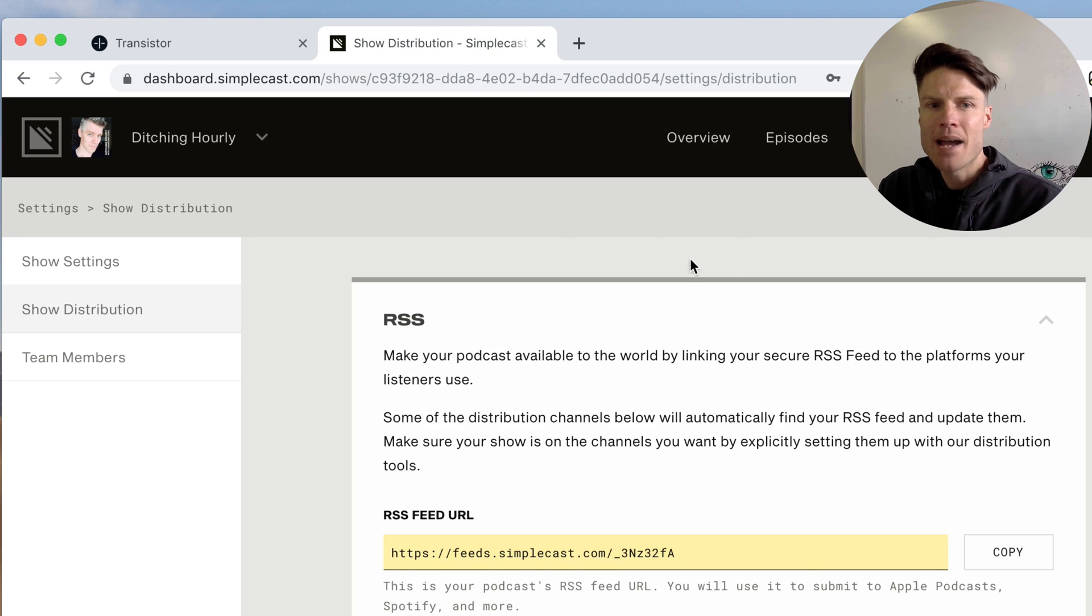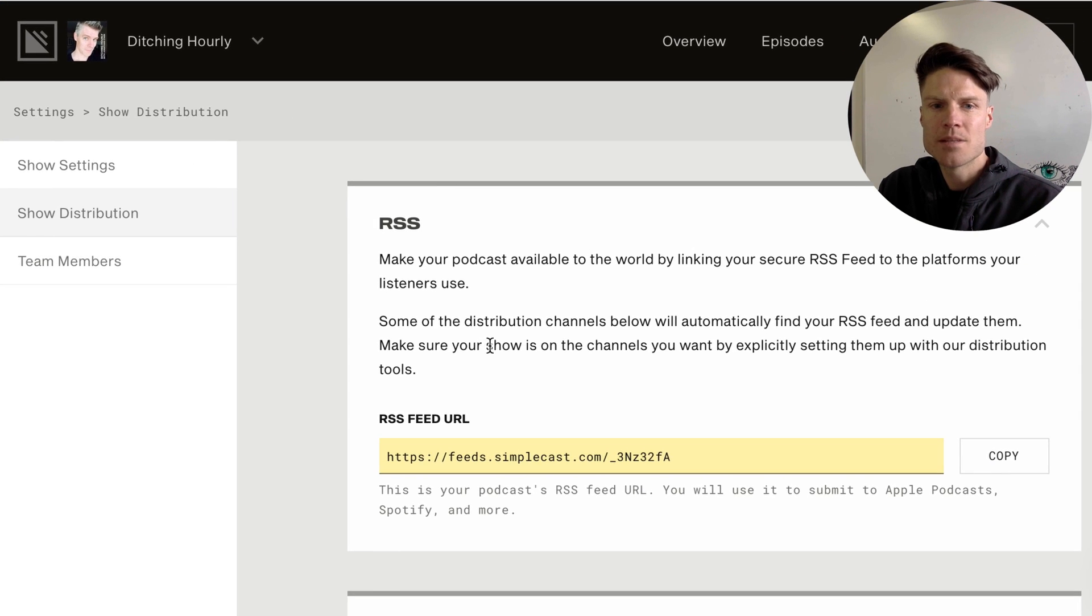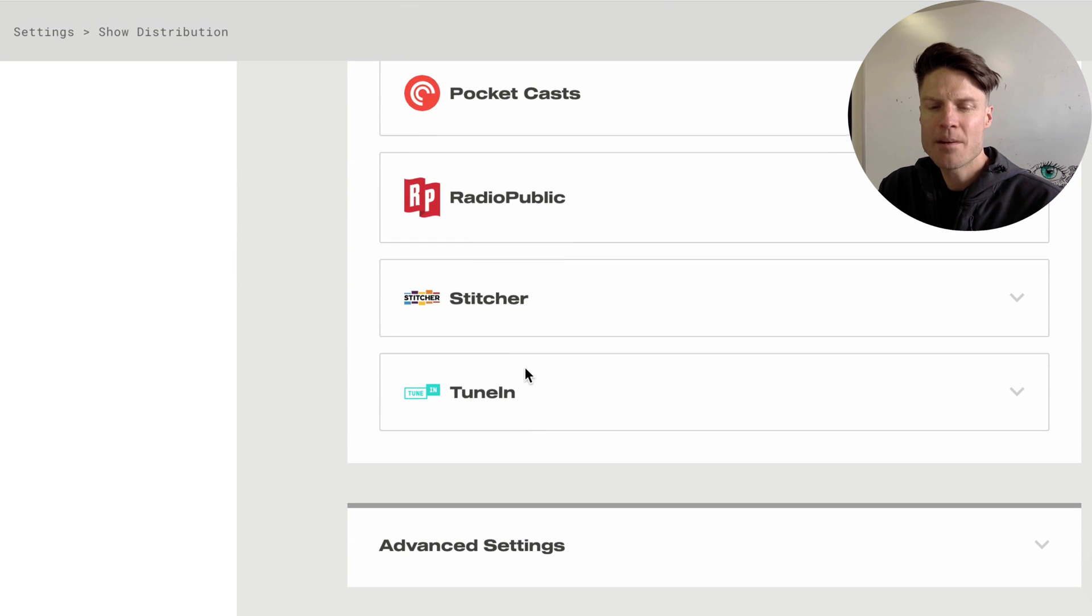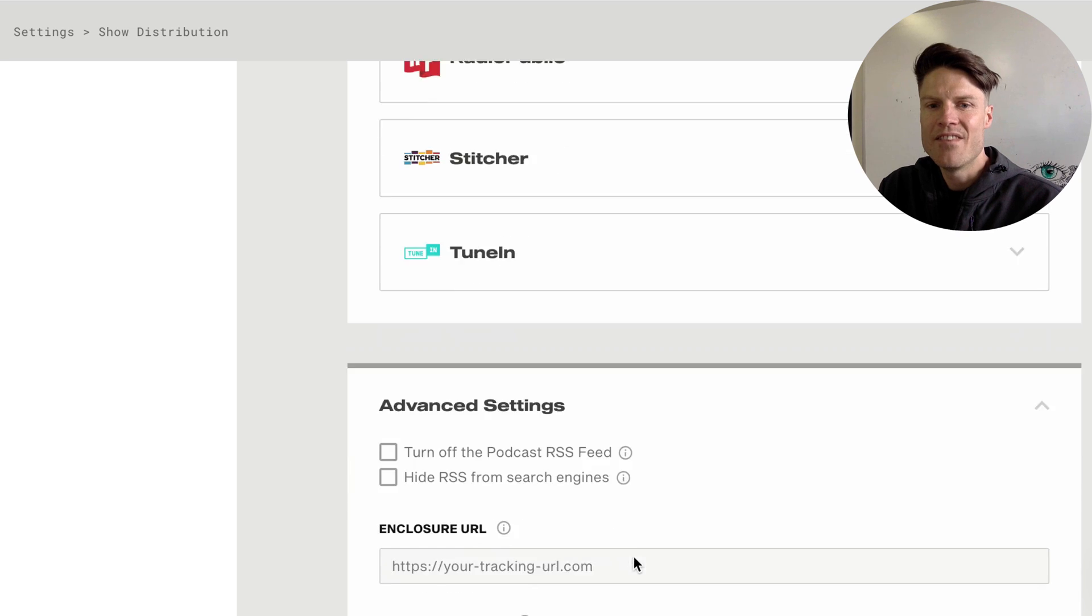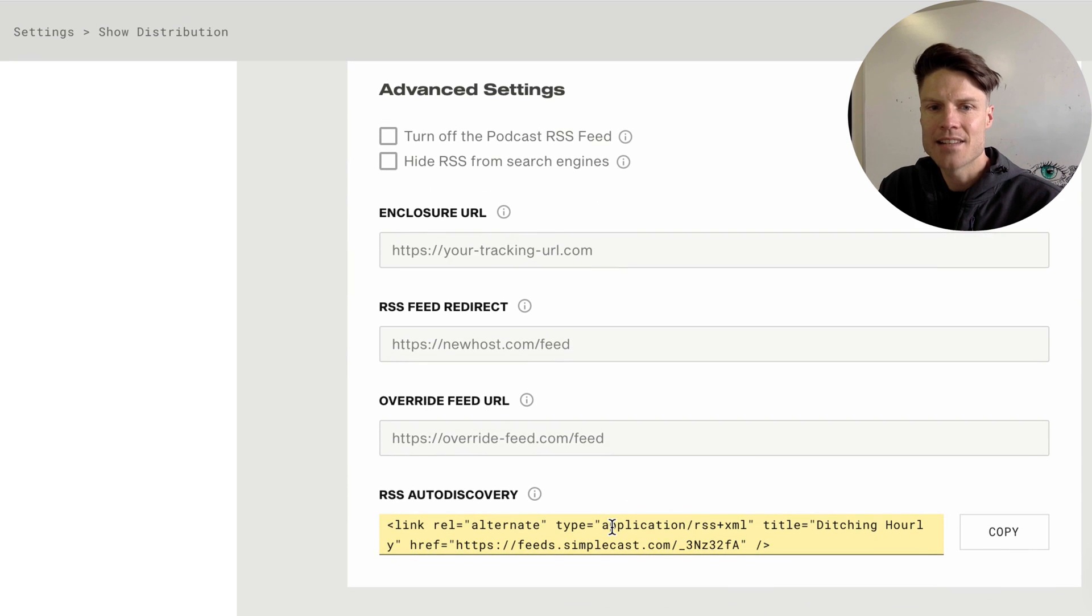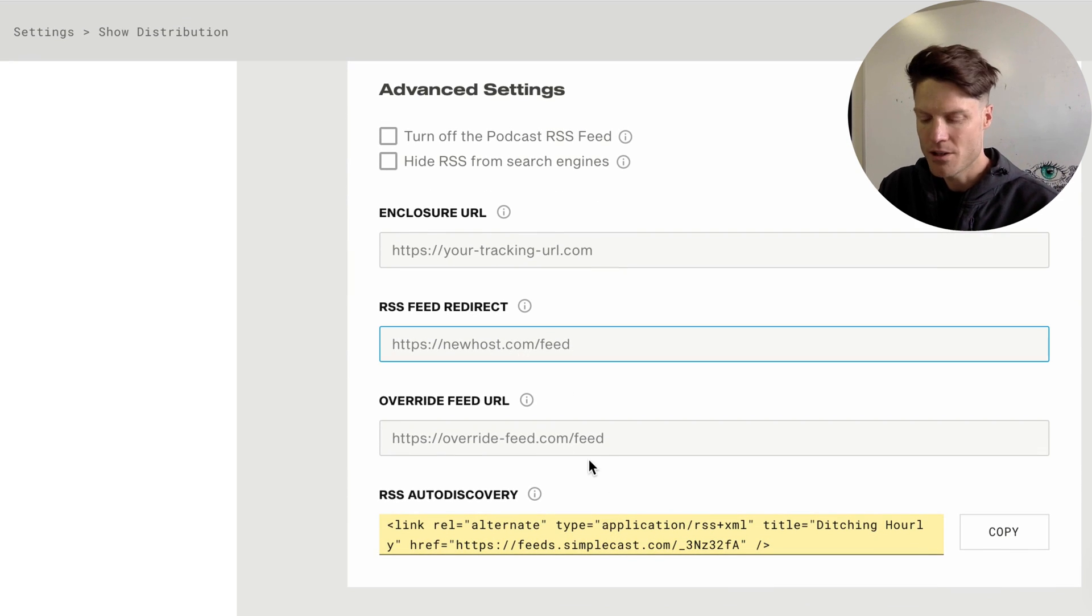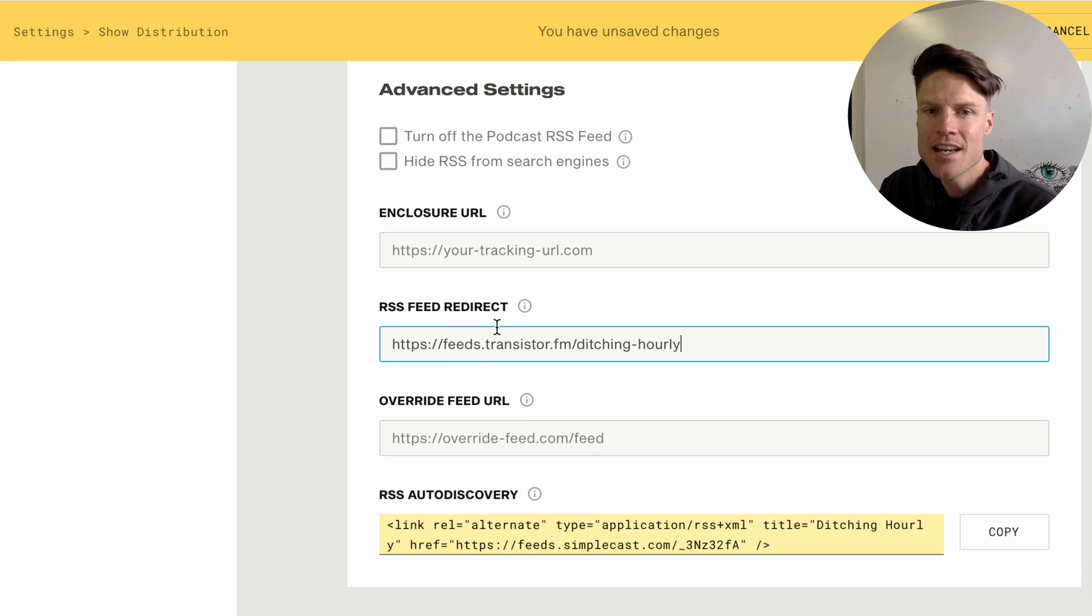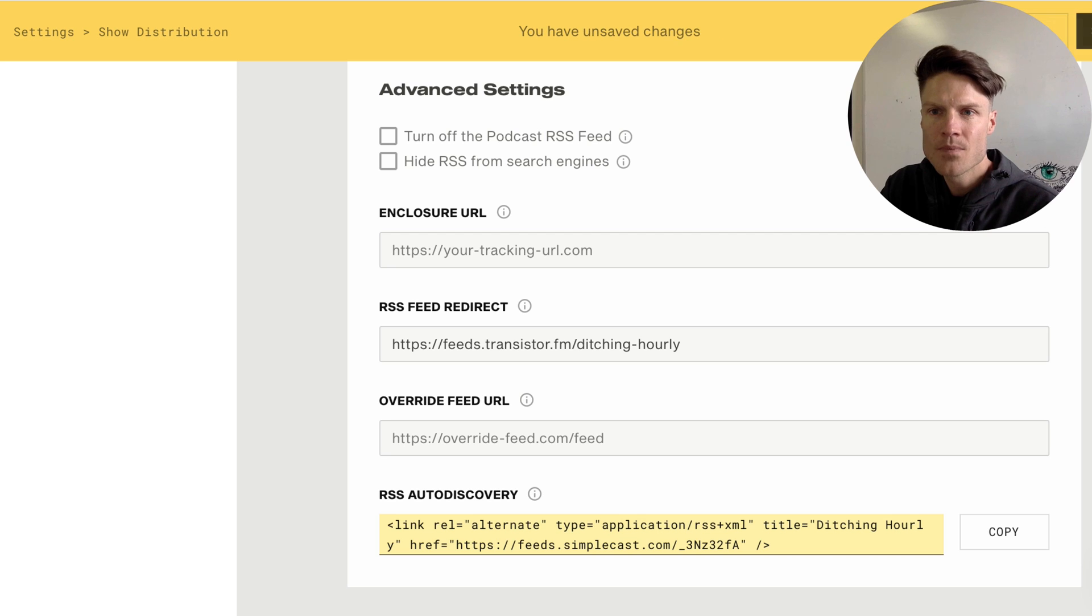Now I'm going to head back to Simplecast. Scroll to the very bottom and under advanced settings I want to do the RSS feed redirect. I'm going to paste in the new transistor feed. Click save.